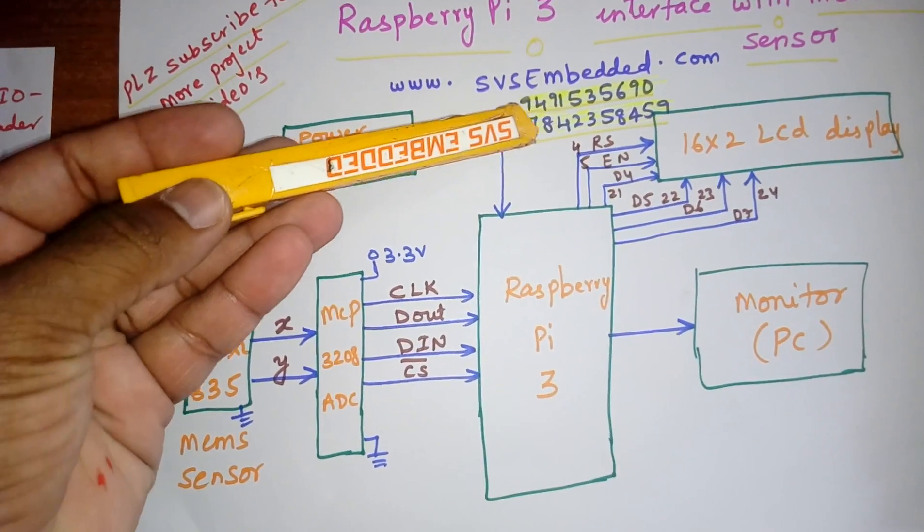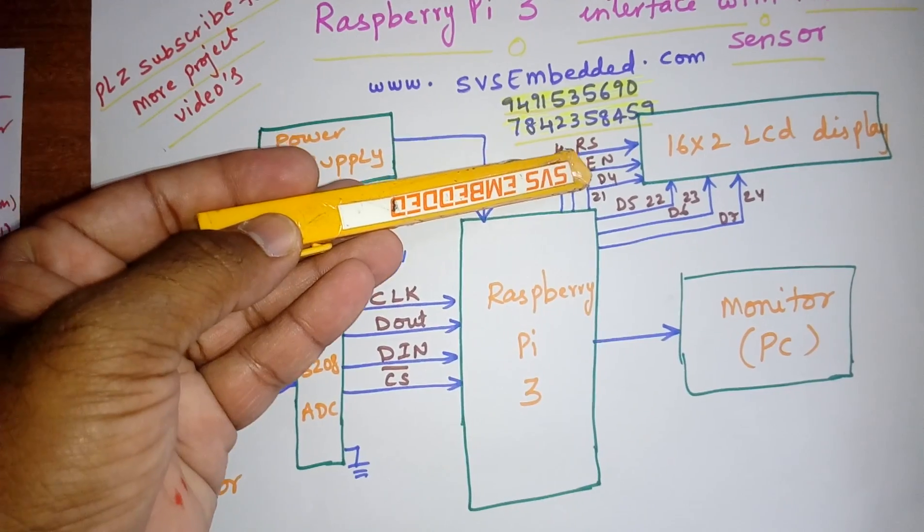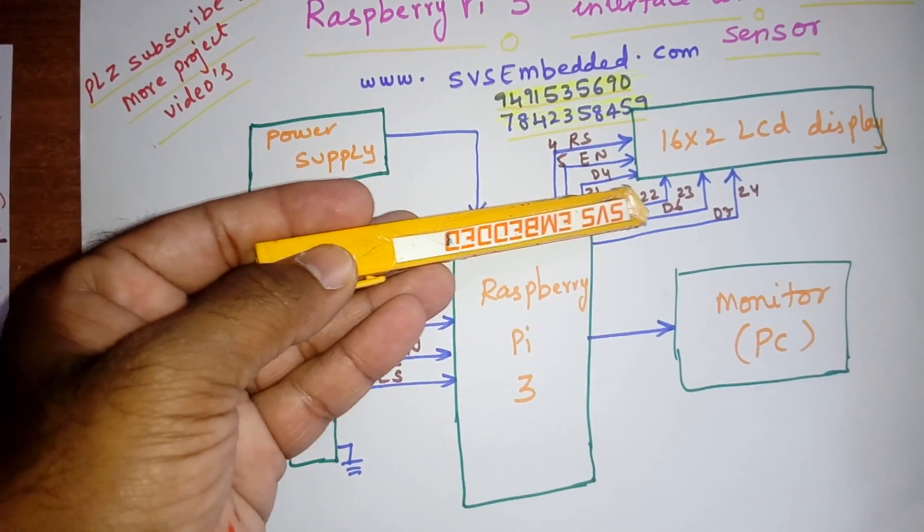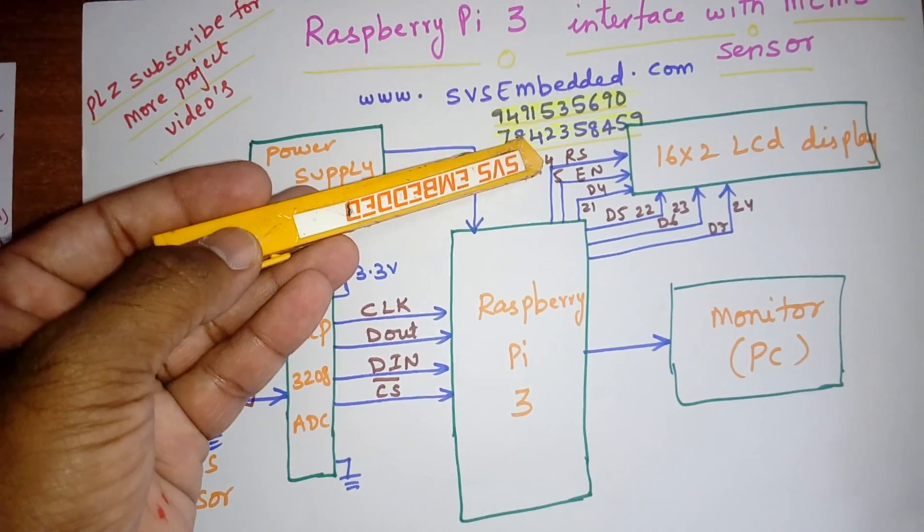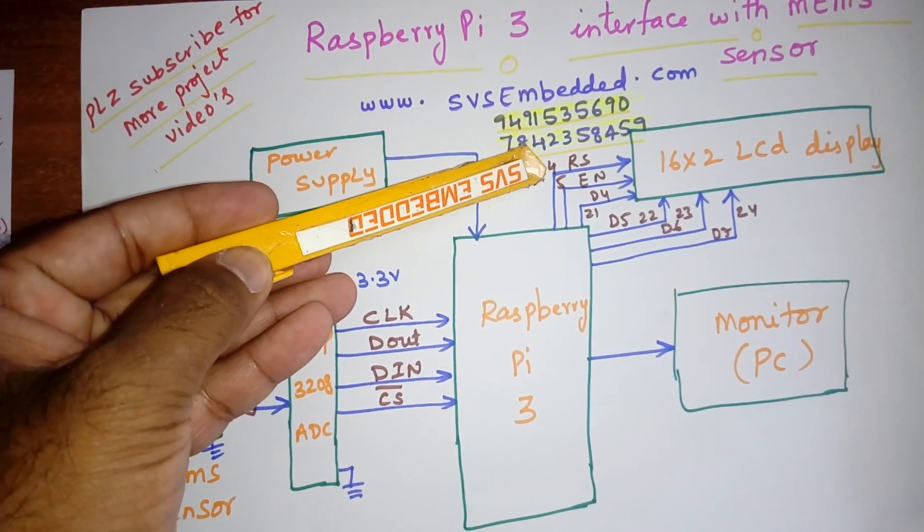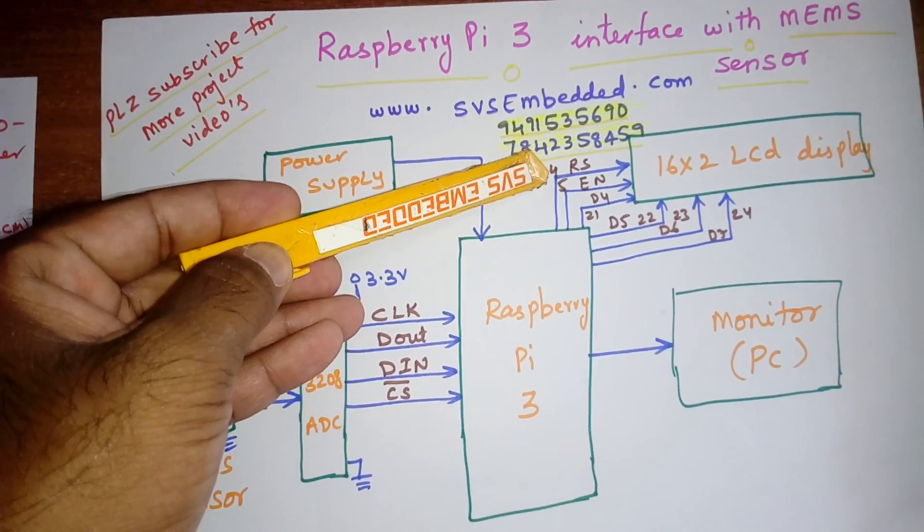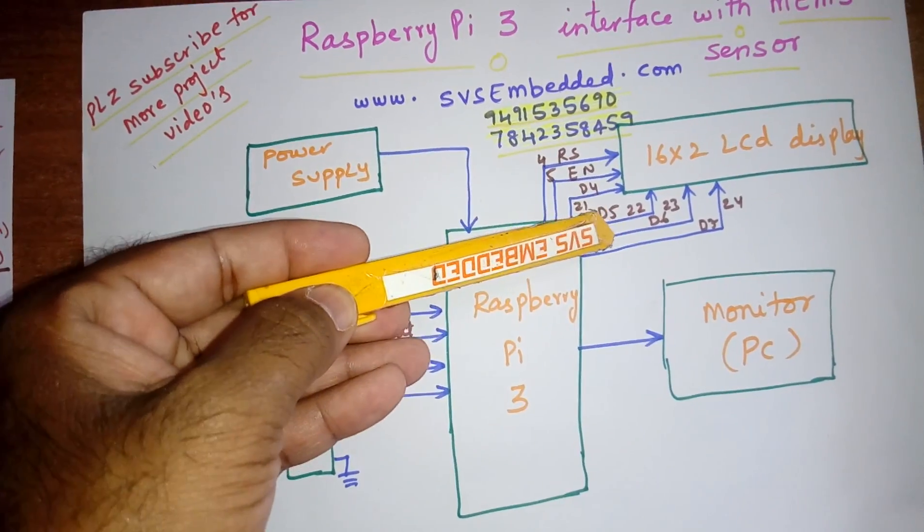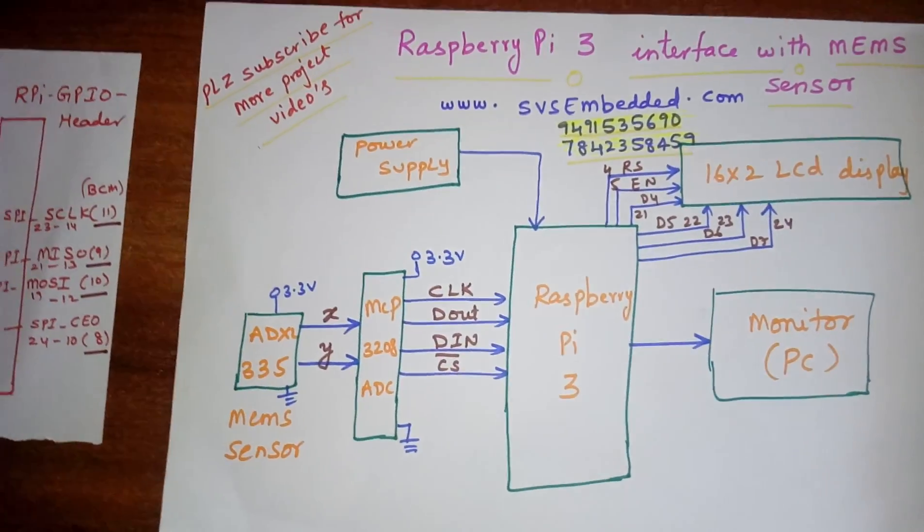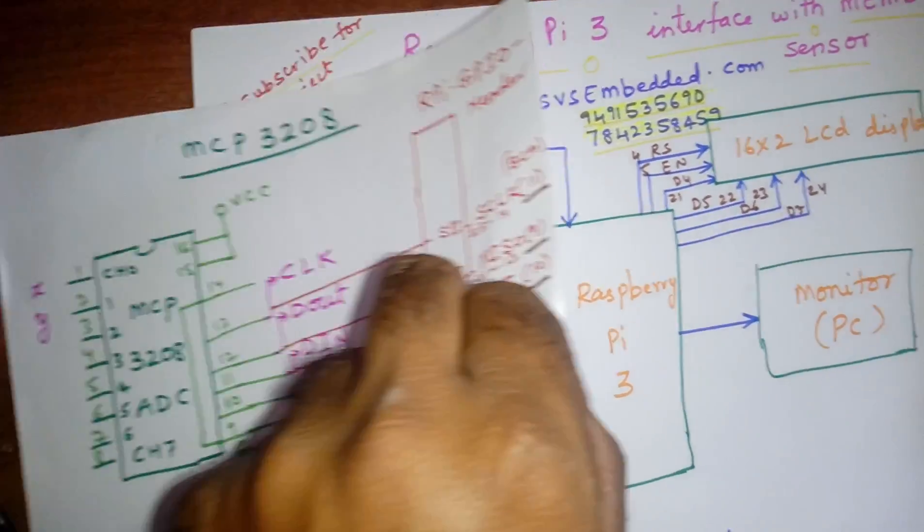The 16x2 LCD display uses pins 4, 5, D4, D5, D6, D7. This is the wiring pi pin, wiring pi pin number 4, 5, 21, 22, 23, 24.